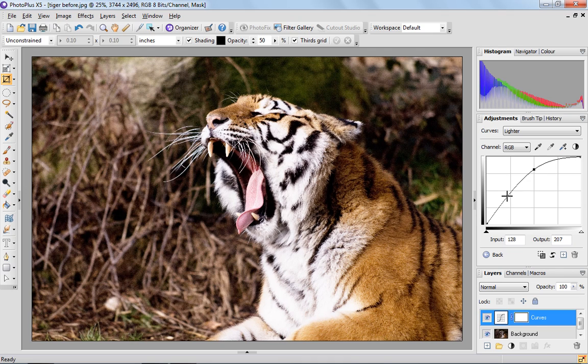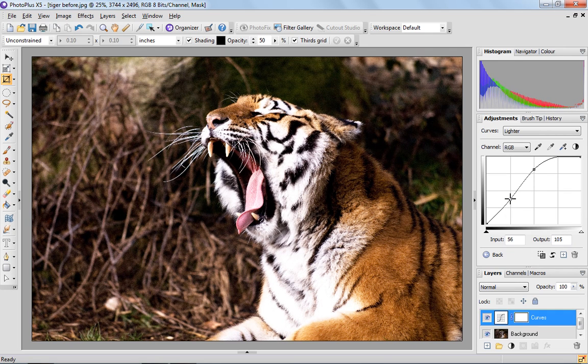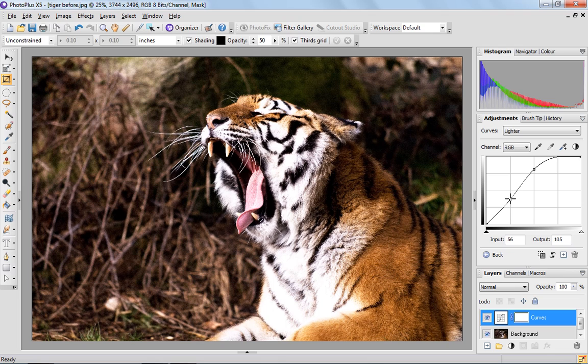You can always add nodes as well. For example, I can add another node here and pull that down to create a deeper contrast. So there's a slight S shape there that I've created.